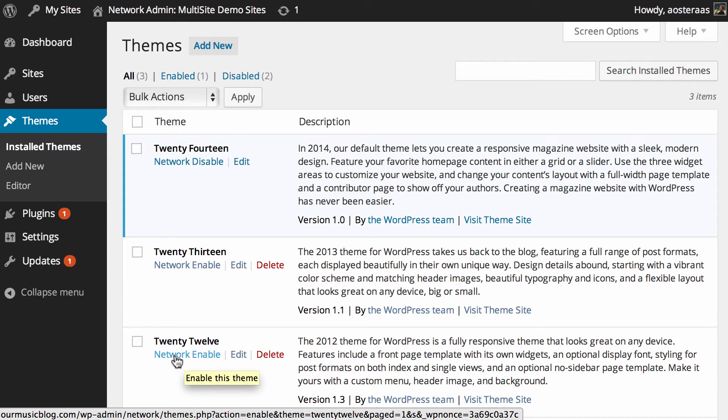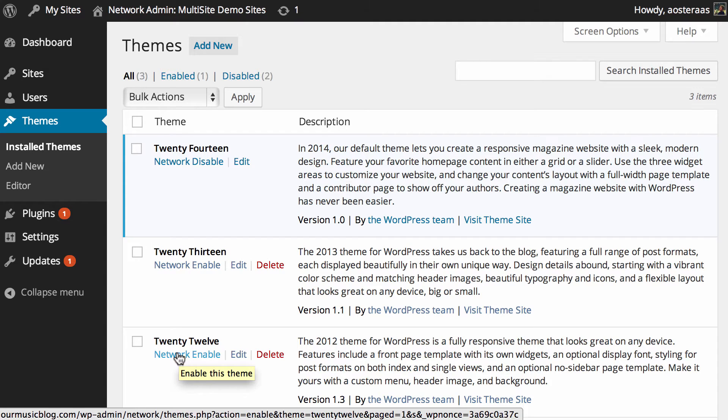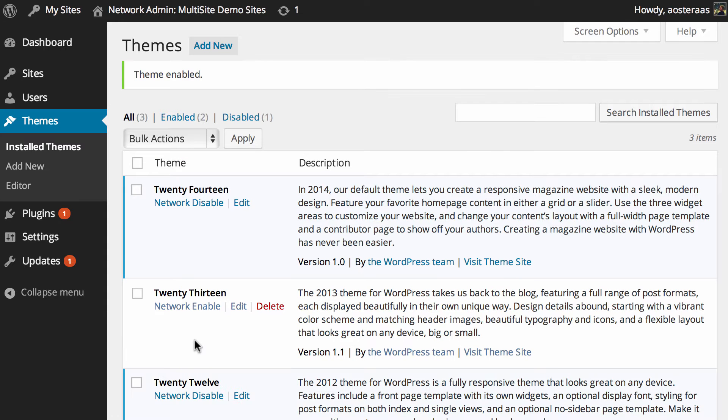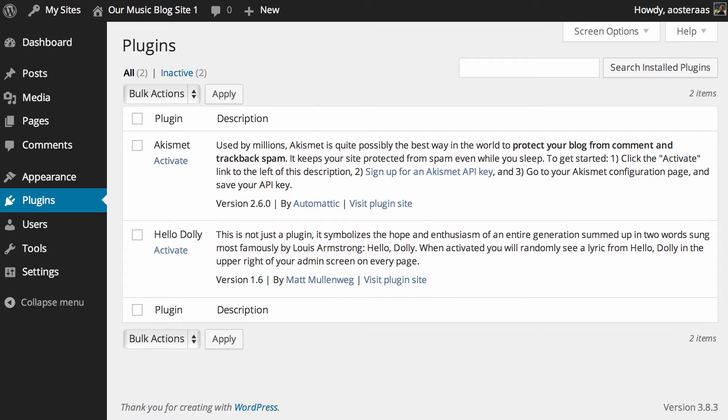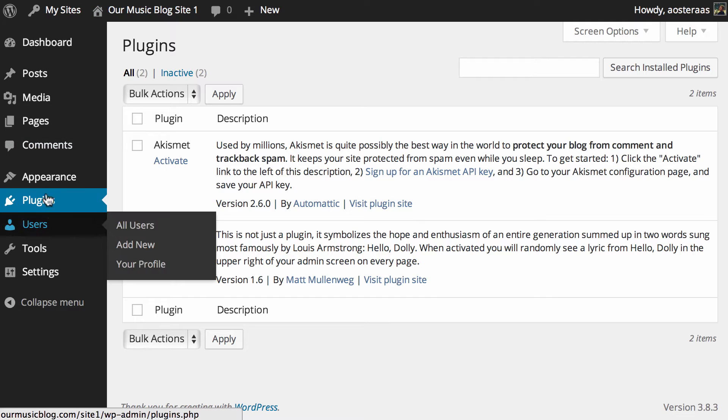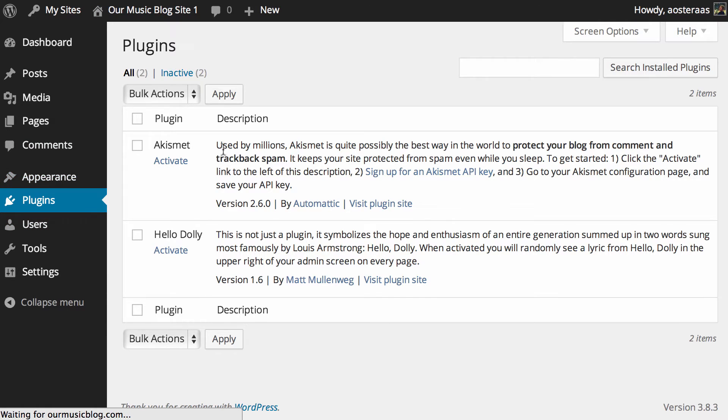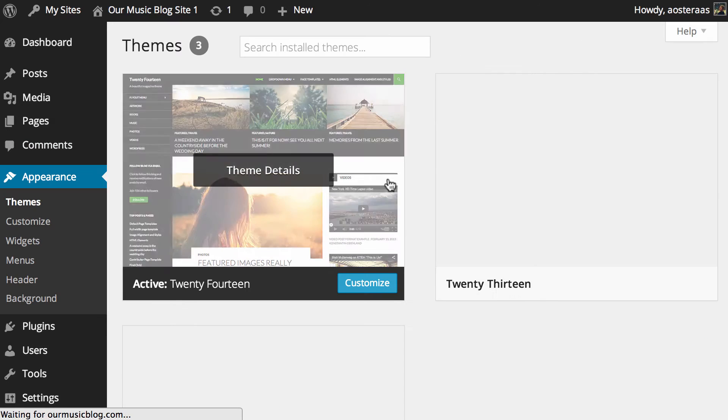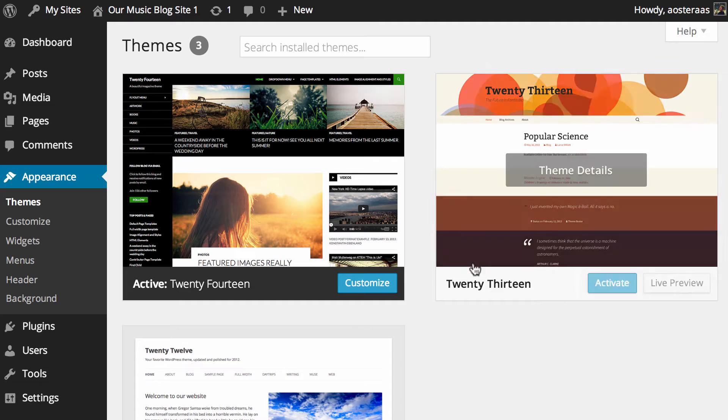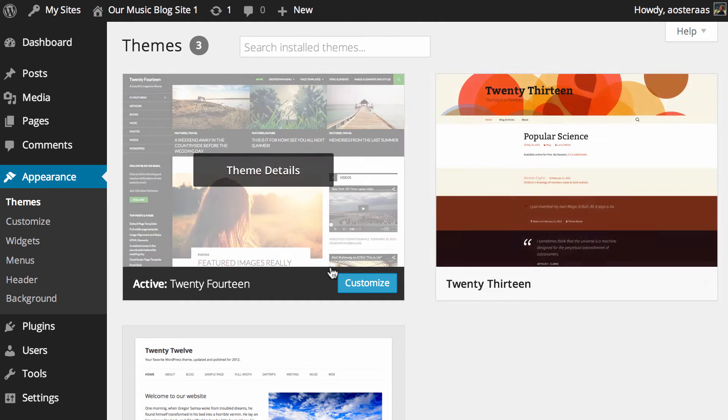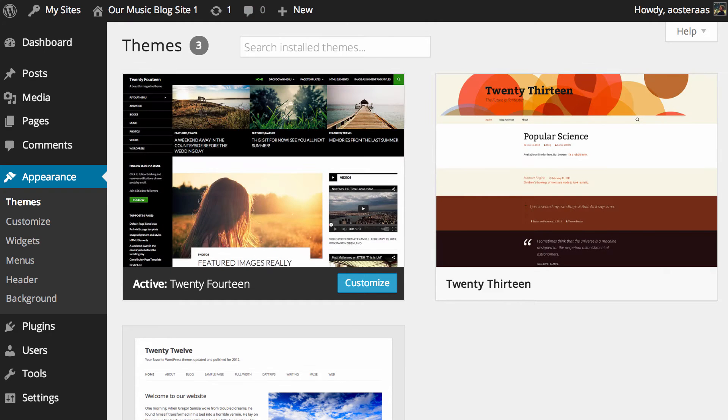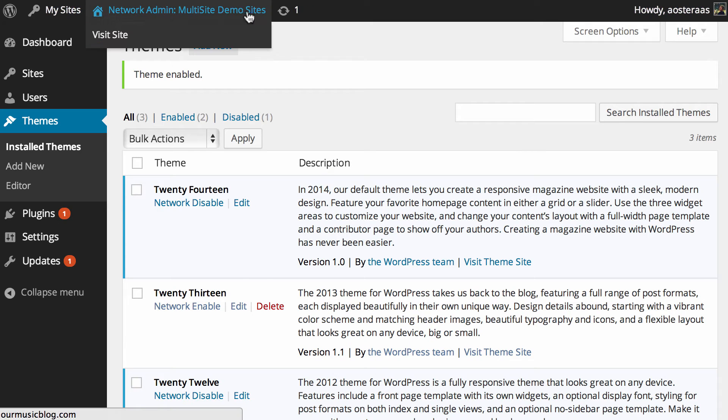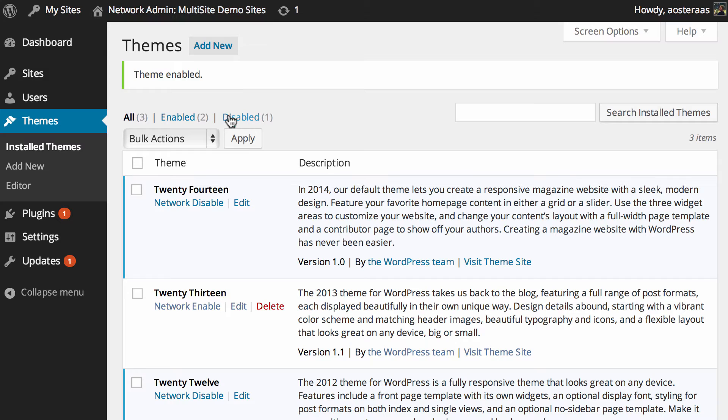So if for instance you wanted to enable 2013 or 2012 across the network you just click on network enable and that then enables it. It's really straightforward, but what that will actually do is it gives every website across that network access to that theme. As you can see it's here, but if you wanted to be a little bit more particular on what theme is available on what website you can definitely do that as well.